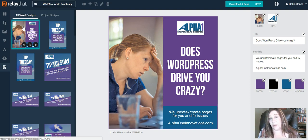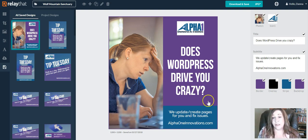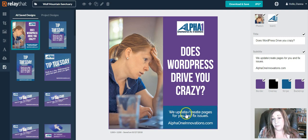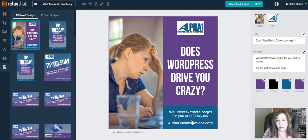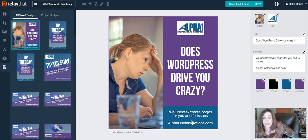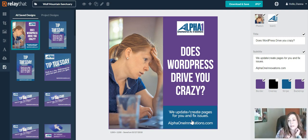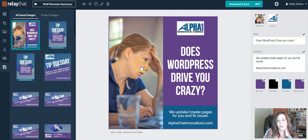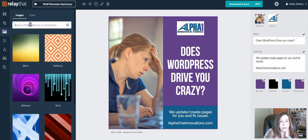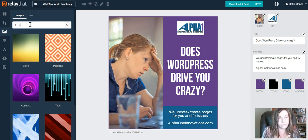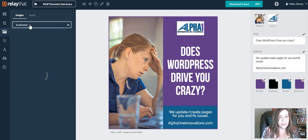For tomorrow I'm doing a business post — it's 'Does WordPress Drive You Crazy?' and we create, update, create pages for you and fix issues. This is a call to action for people to go to my website because this is something I can help them with in their business. So I looked for a picture of frustration. I'm not too happy with that picture, so I can go in here and look for more. I would just type in 'frustrated' and see what comes up.